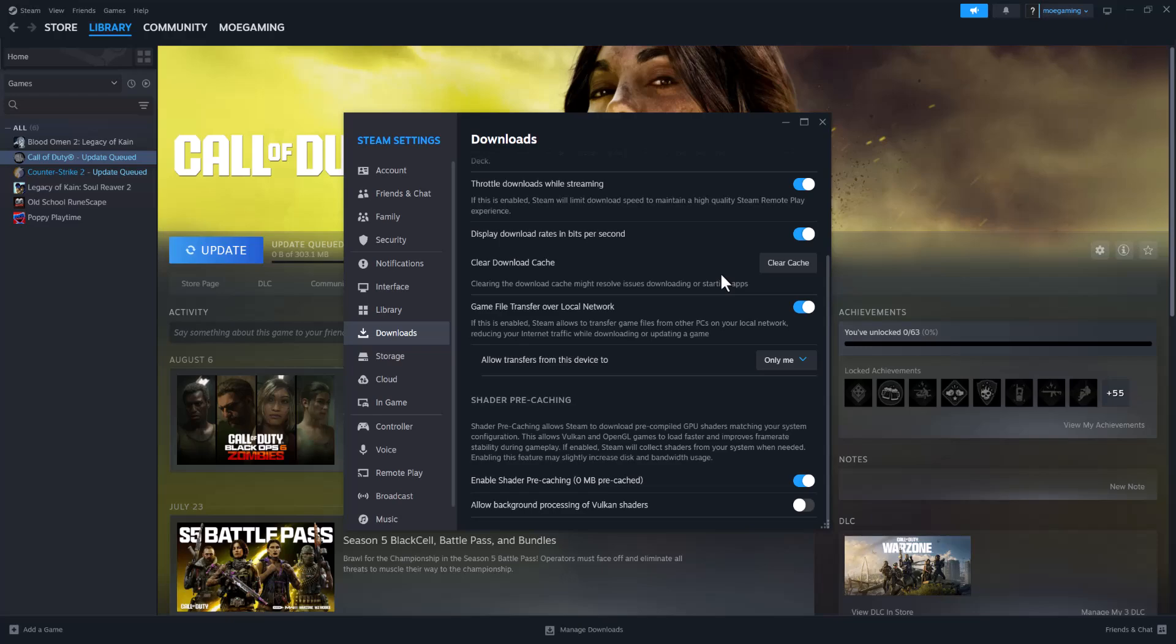What is up everyone, this is MoGaming here and today I'm going to show you a couple of ways on how you can fix corrupted game files on Steam. So let's get right into this.